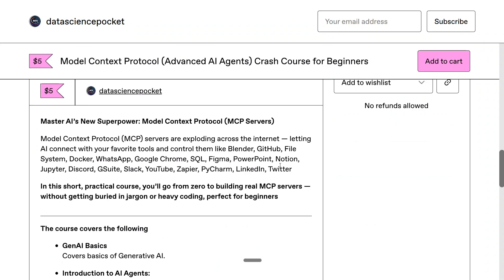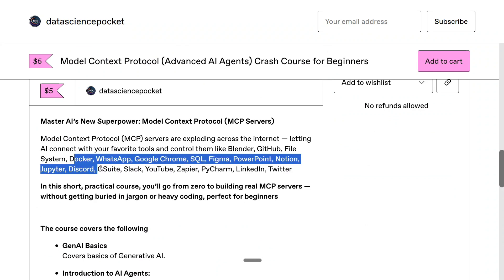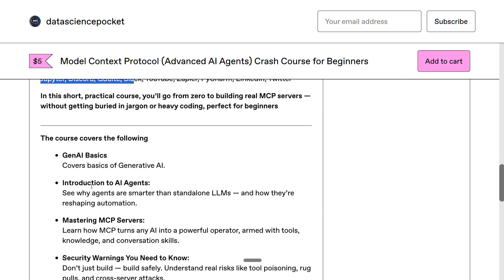In this course, you can connect and automate softwares like WhatsApp, Docker, Discord, GSuite, Slack, YouTube, Zapier, PyCharm, LinkedIn, and many more.